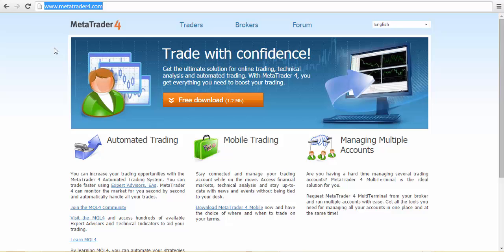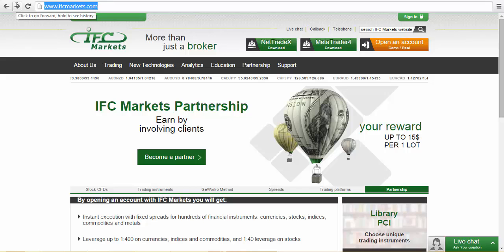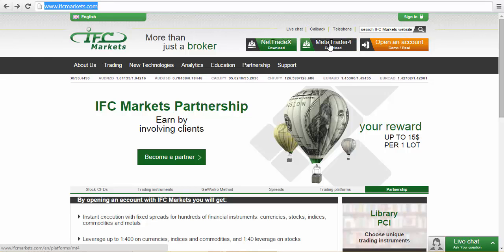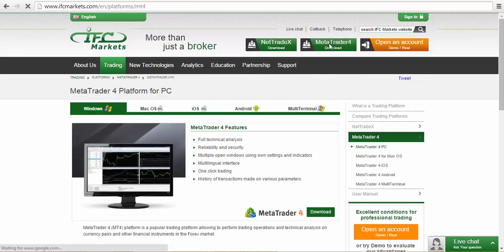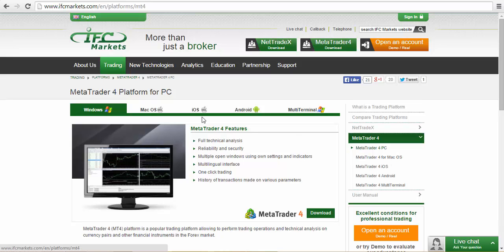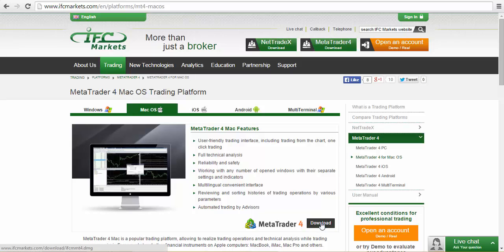If you are on a Mac, you want to go to ifcmarkets.com. Once you're there, click on MetaTrader 4 download. Click on Mac OS here or you can come over here and click here. So let's just click here and then from this page, click on download.